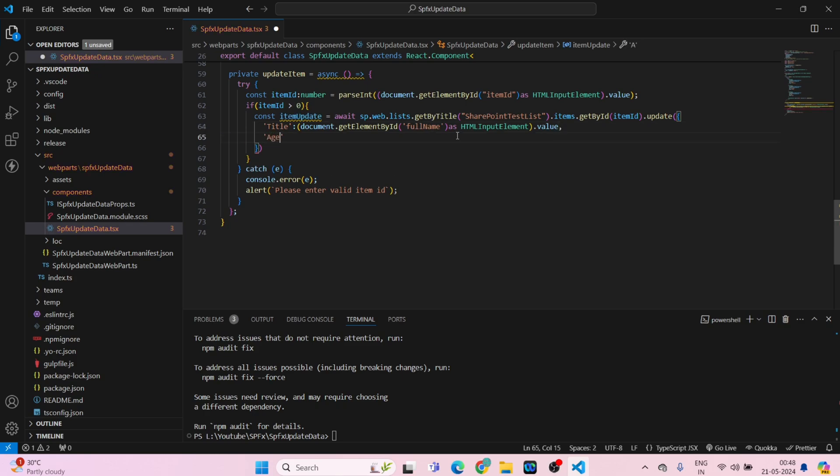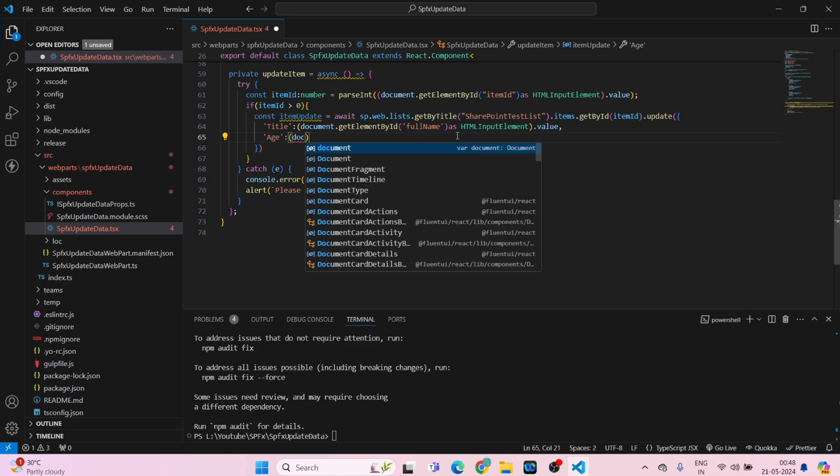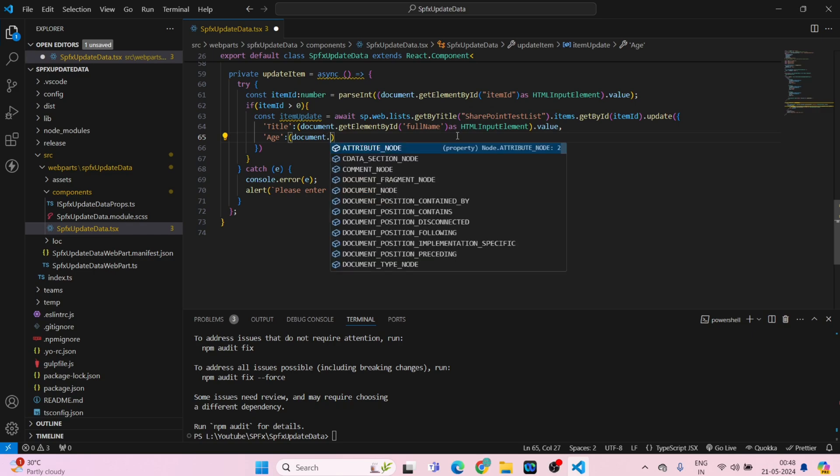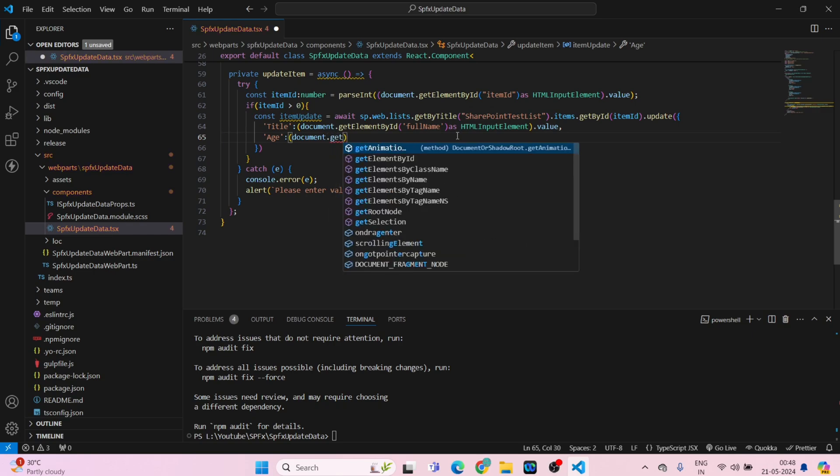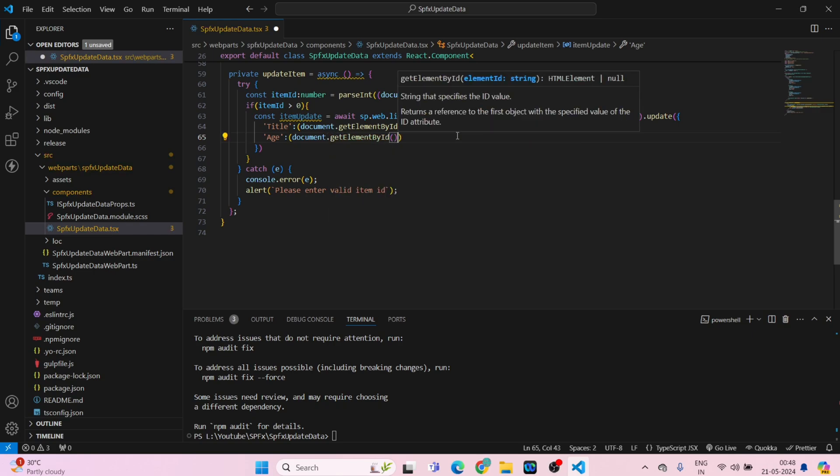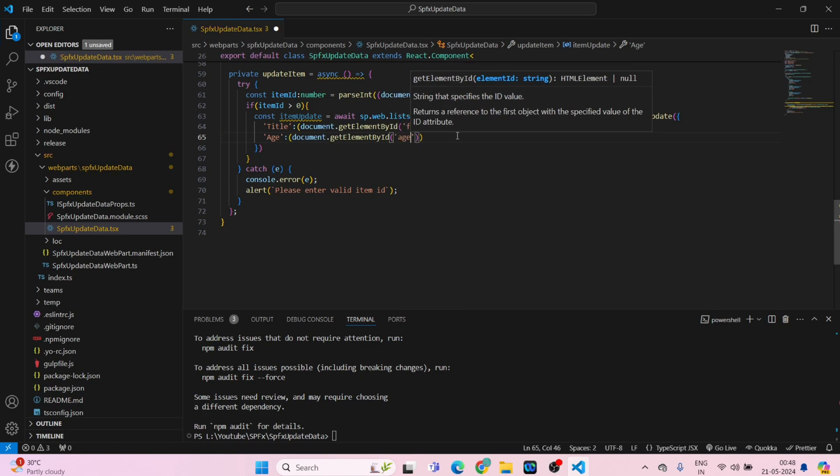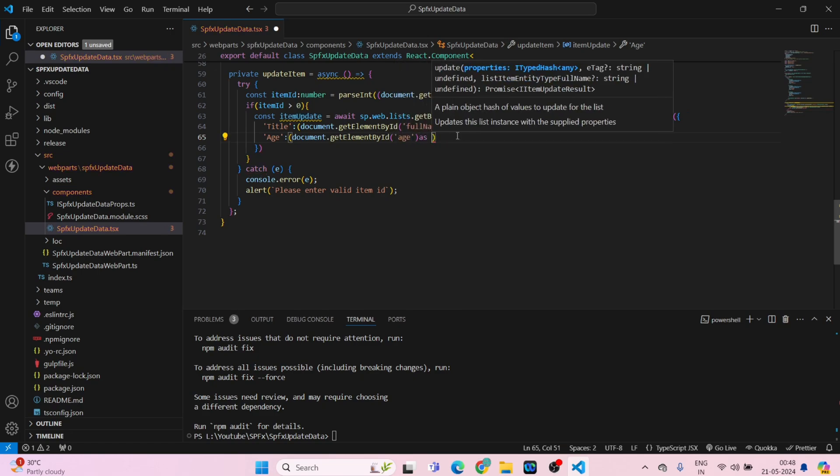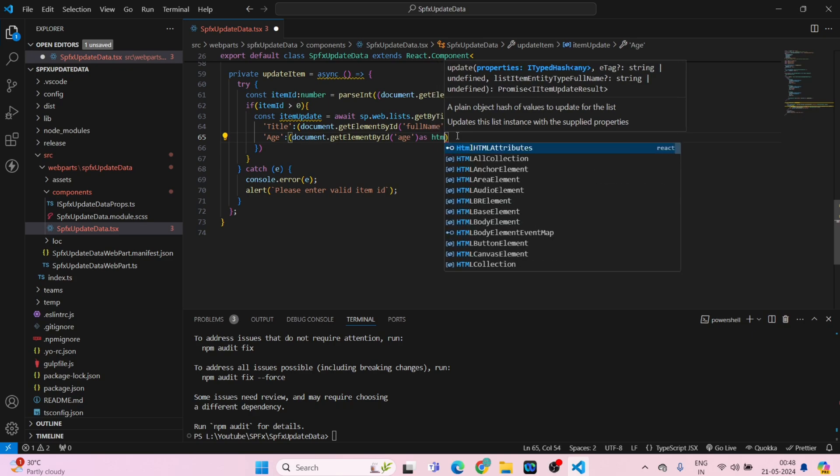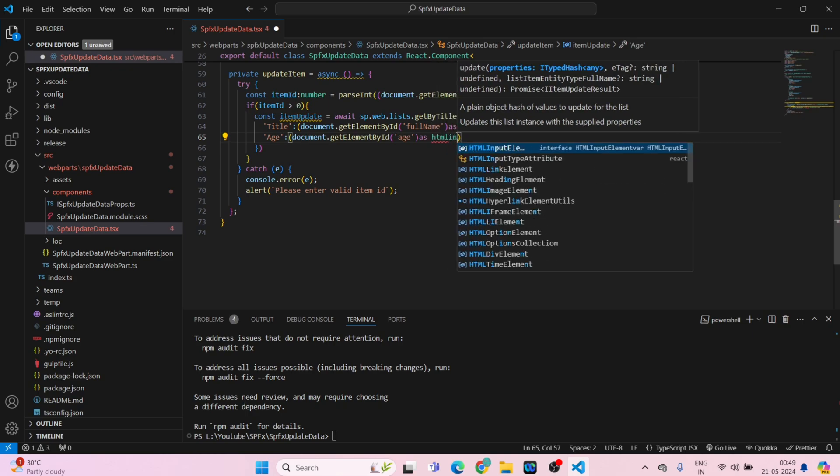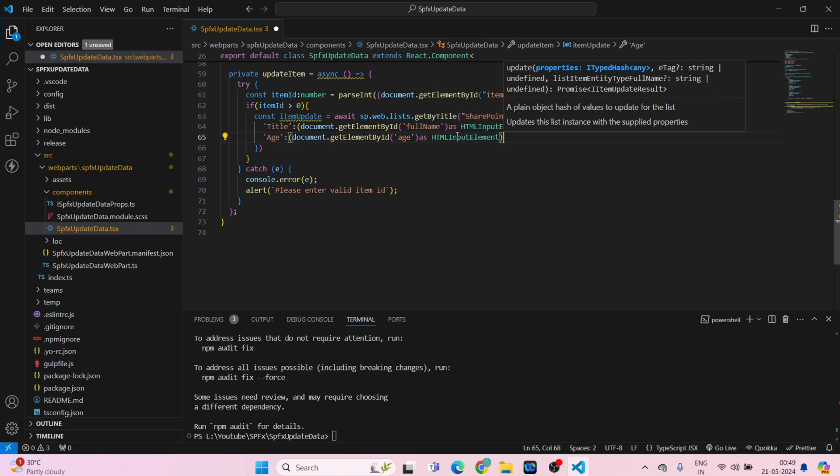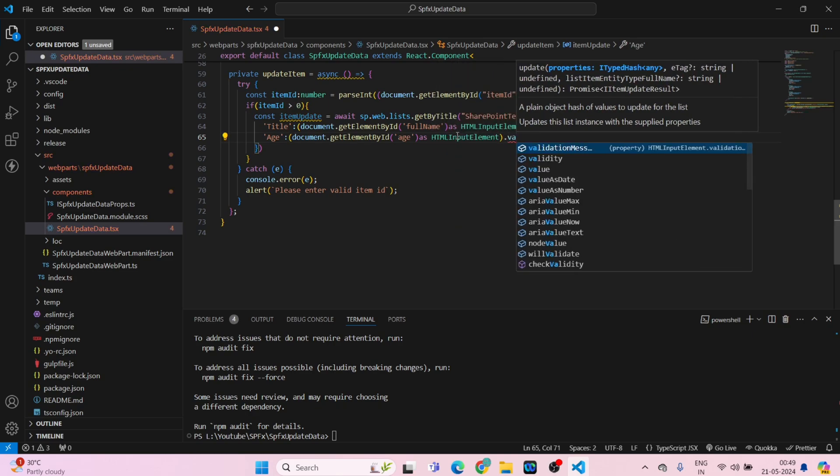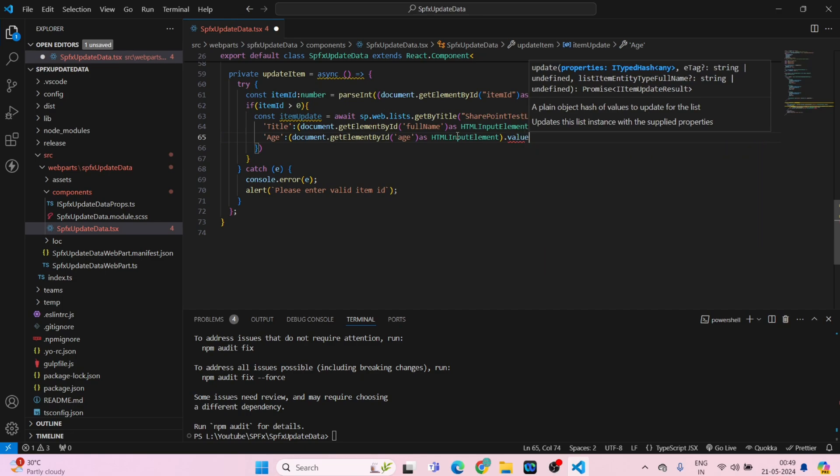Age, round bracket, document dot get element by ID, age as HTML input element dot value. Okay, now we have added title and age.